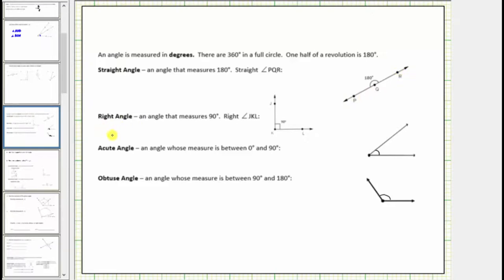A right angle is an angle that measures exactly 90 degrees. Here's an example of a right angle, formed by ray KL and ray KJ. When we have a right angle, instead of using an arc to indicate the angle, we use a square or two small segments, which indicates the measure is exactly 90 degrees. This is right angle JKL.